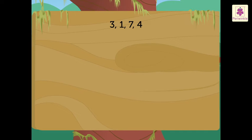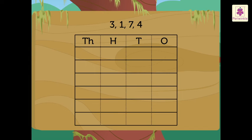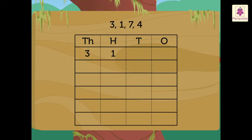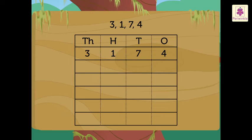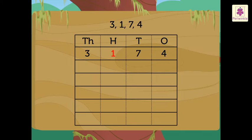Write any one digit in the thousandth place. Let's take the digit 3. Now, write the other three digits in the hundredths, tens and ones places. Hence, we get the first number as 3,174.